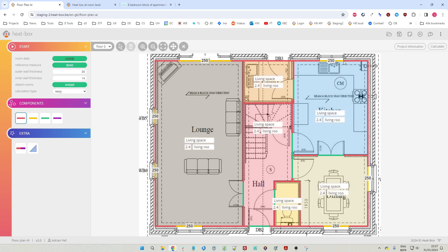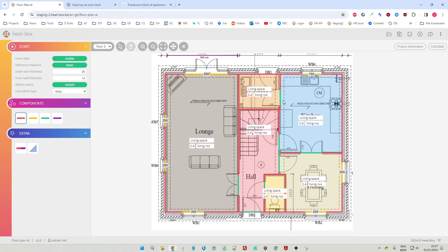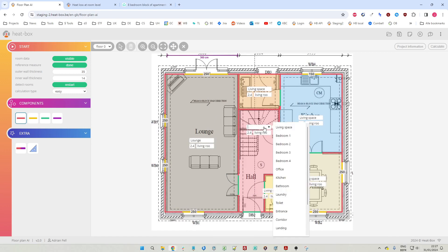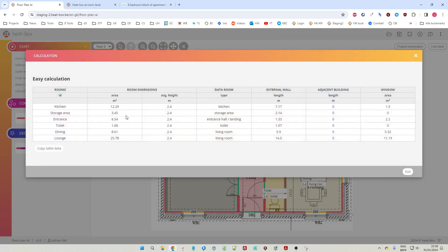Where necessary, we can change the height of the window - maybe 150 centimeters. Then we change the names of the rooms: this is the lounge, this is the entrance, this is the toilet, this is the dining room, the kitchen, and maybe this is the storage area. We click calculate to get the surface areas and all other needed data, copy this data, paste it in the heat load calculation, and make our heat load calculation.